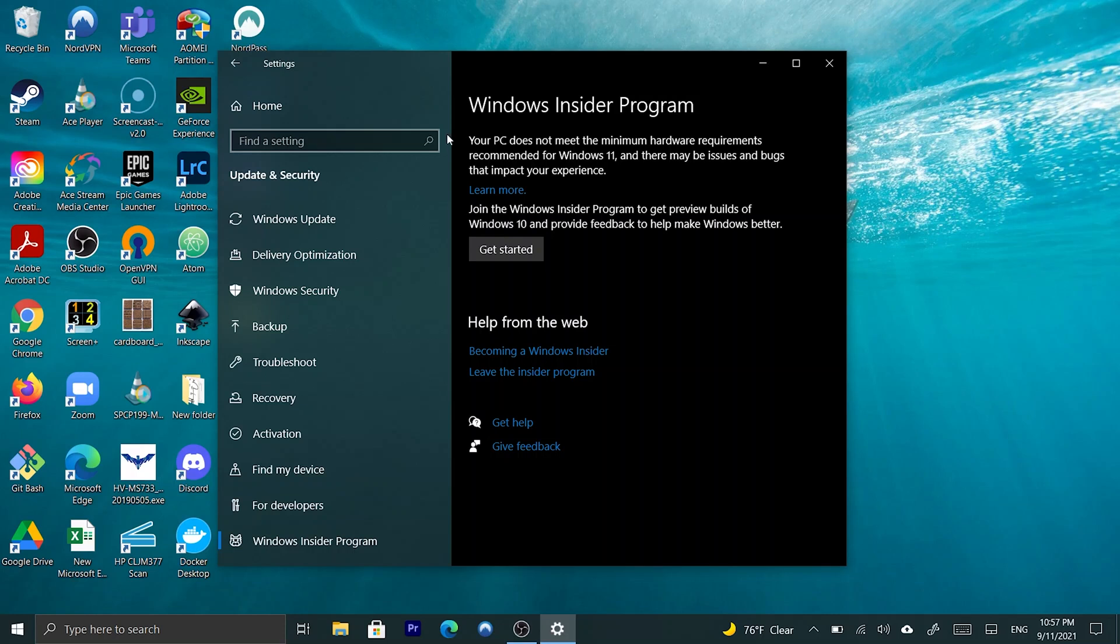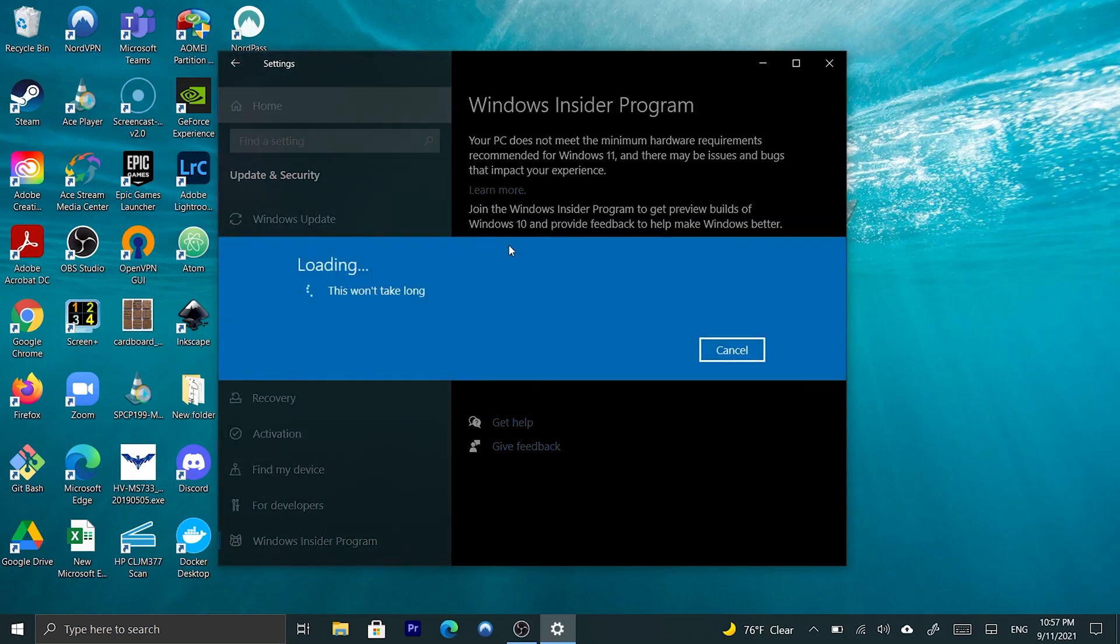And, as you can see, the first thing it tells me already is that, my PC does not meet the minimum hardware requirements recommended for Windows 11. And, there may be issues and bugs that impact your experience. But, however, we can still sign up. So, let's go ahead and get started.